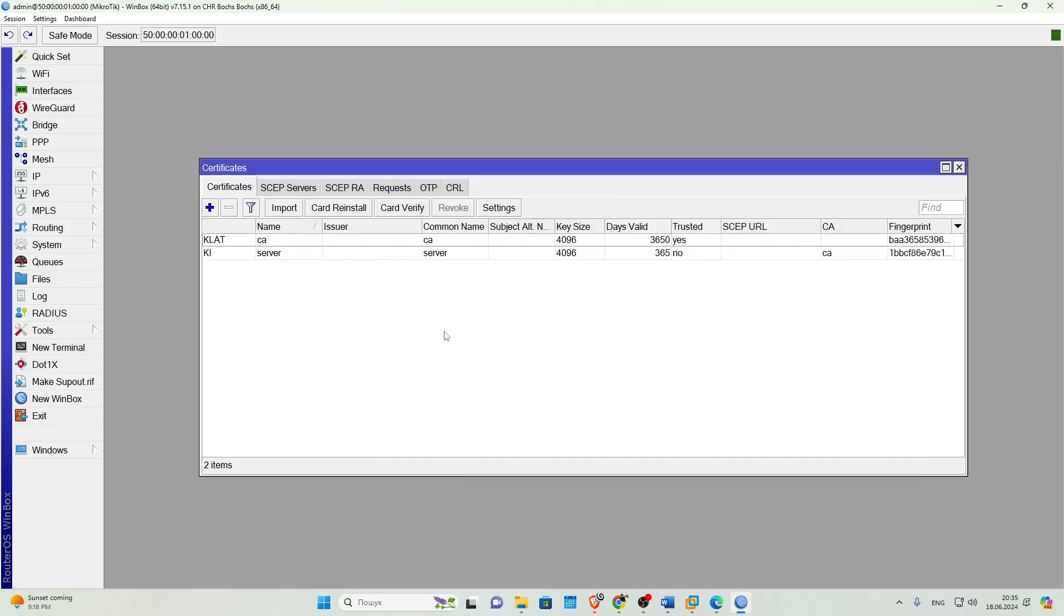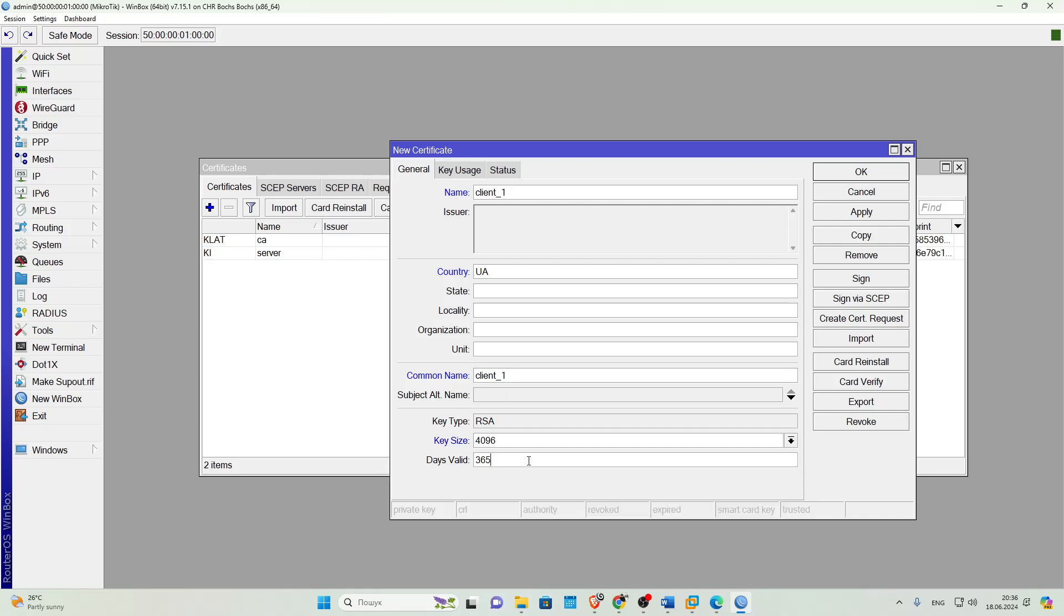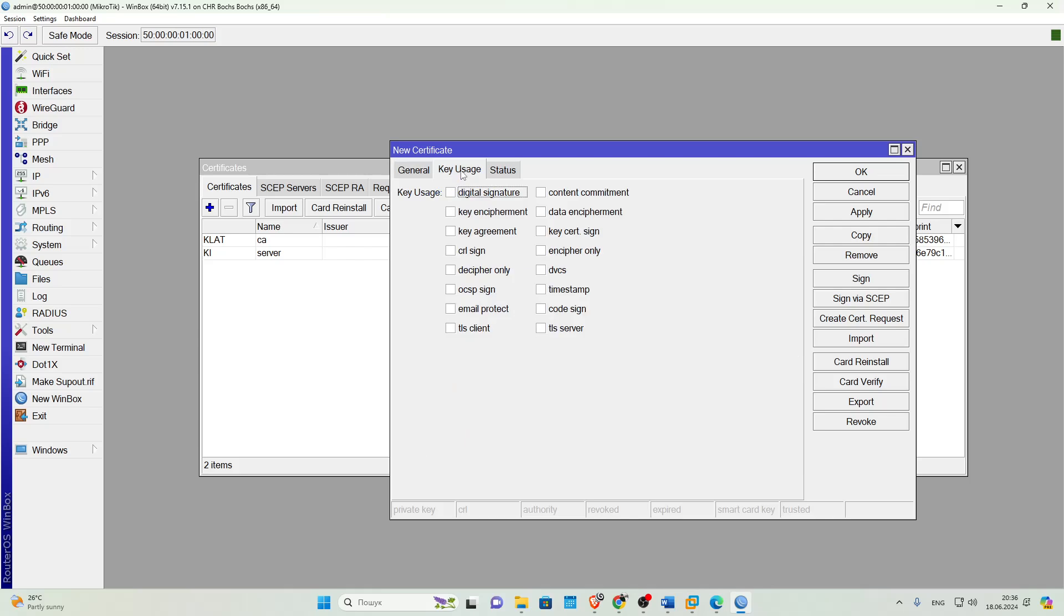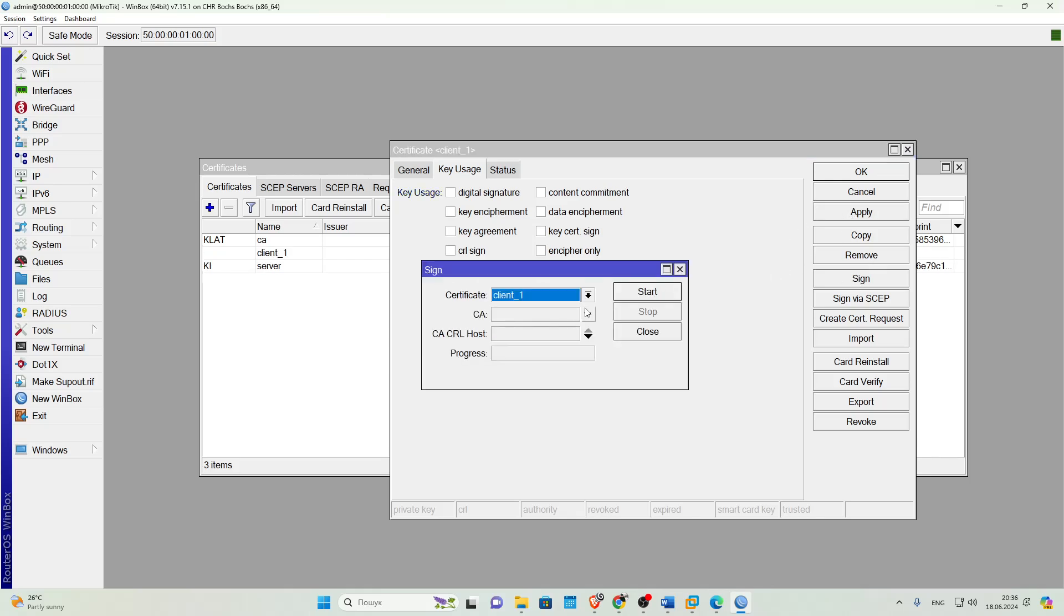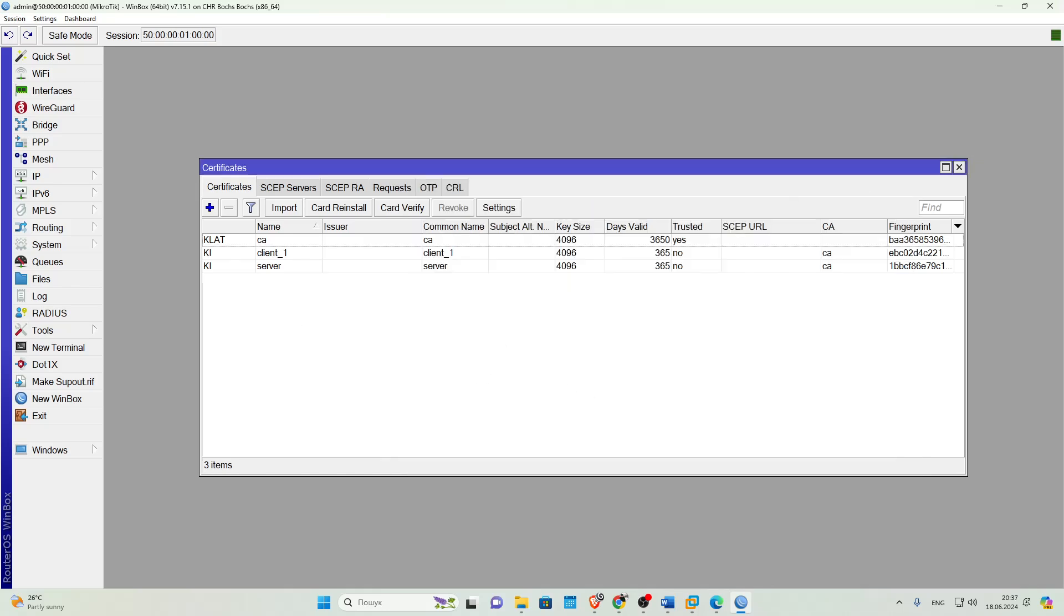Now let's create a client certificate. Everything here is similar to the previous certificates. The only difference is in the name of the certificate. We go to the Key Usage tab and check the box next to TLS Client. Click Apply, then sign and sign it with the root certificate. We're done with the certificates.